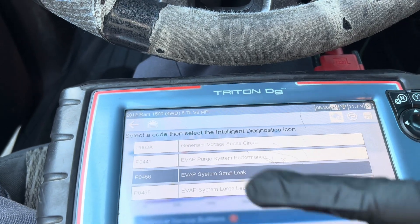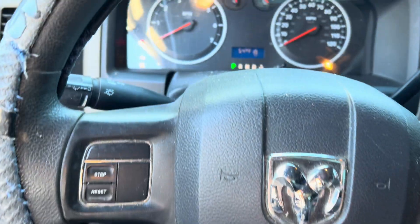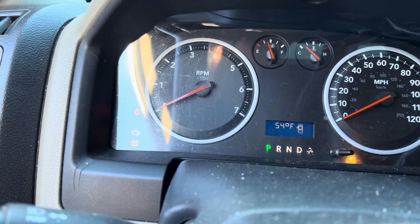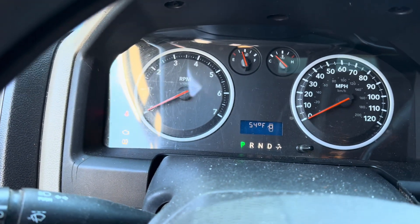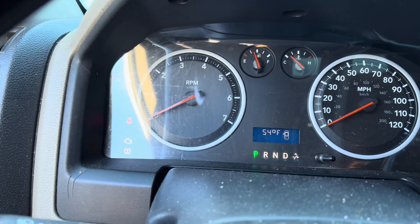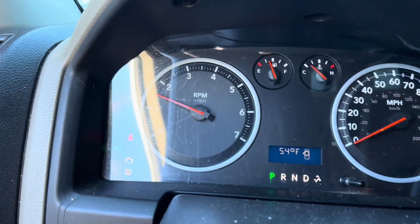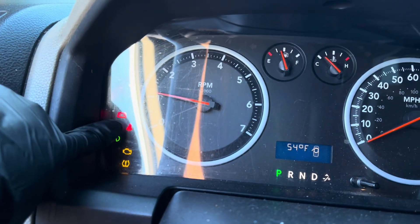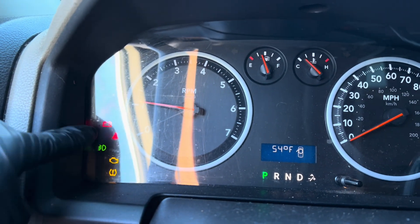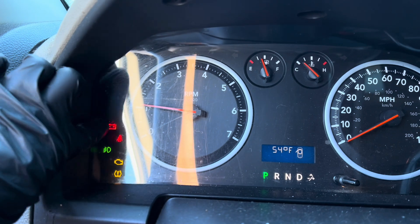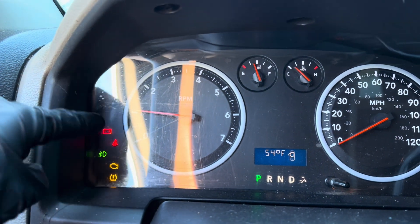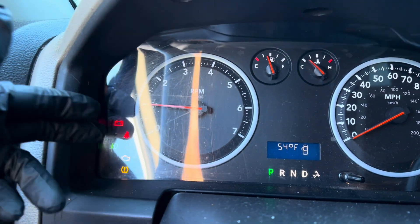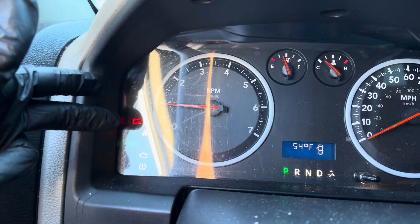Now I'm going to start the car. You're going to see the battery light turn on — there you go, you can see the battery light stays on. This light stays on because the alternator is not charging at the right voltage.